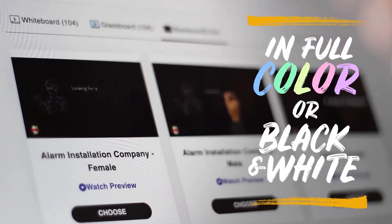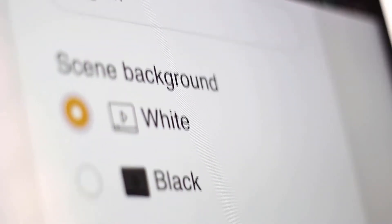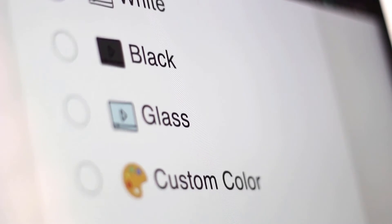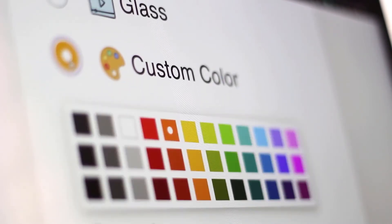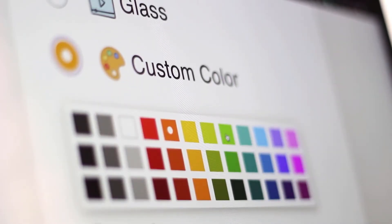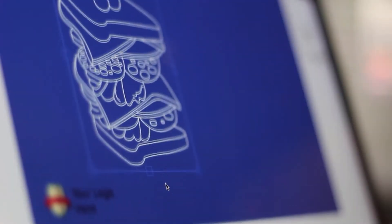You have endless options and full flexibility to customize the color of your backgrounds, and you can even upload your own custom image backgrounds as well.